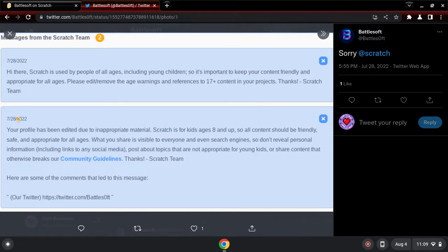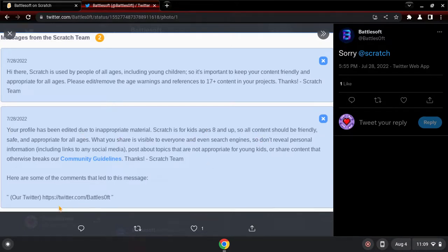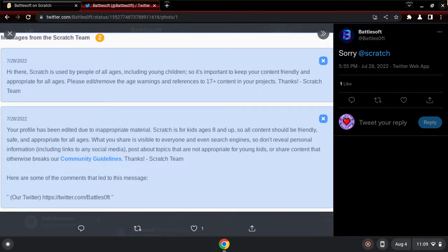Thanks Scratch team. Wow, they almost got banned. Wait, they had to remove their Twitter, dude.